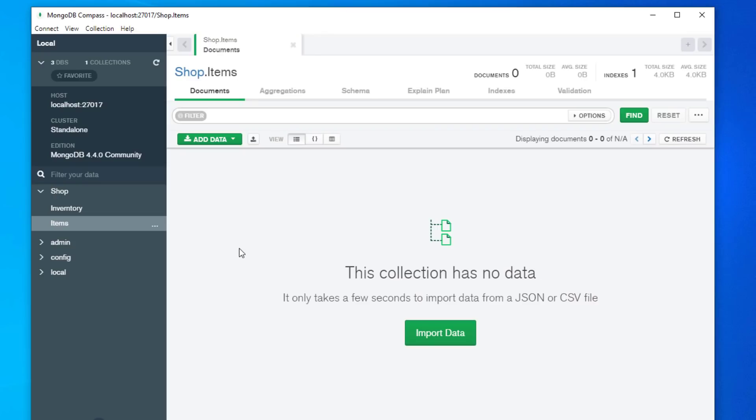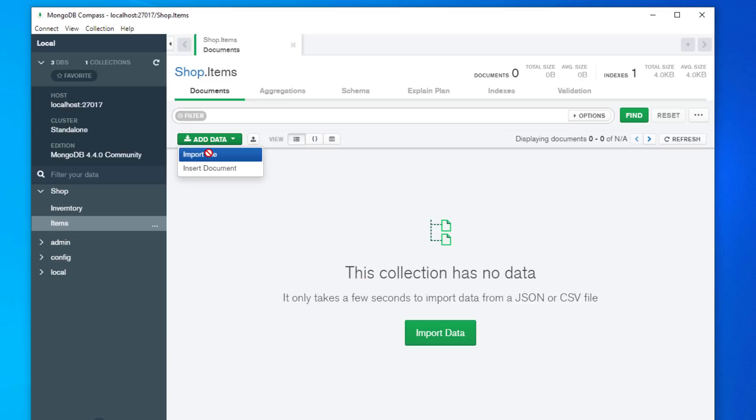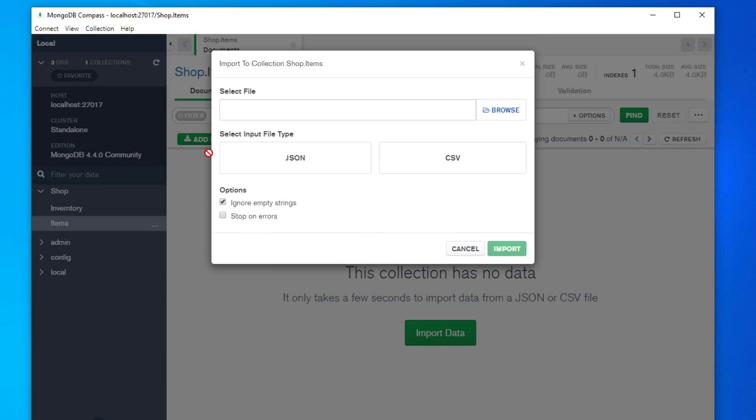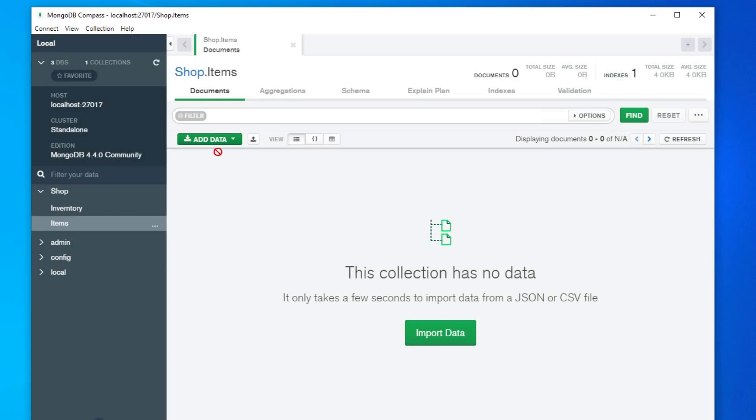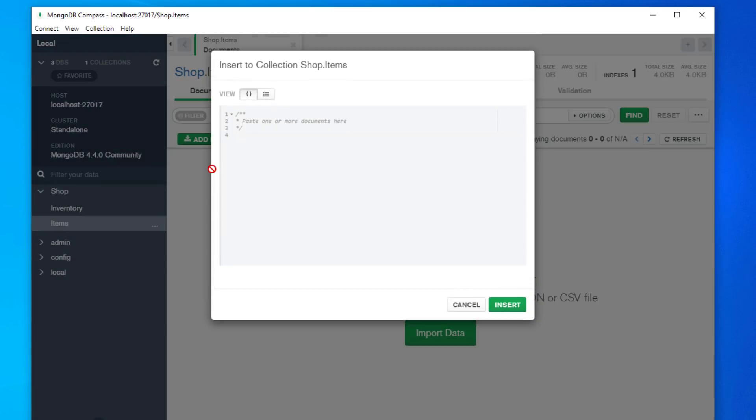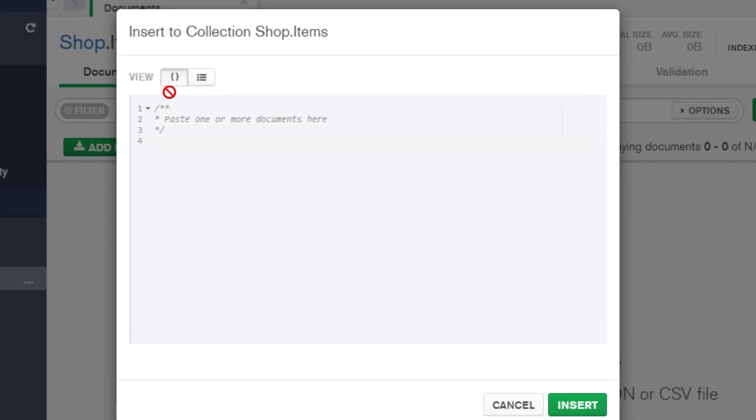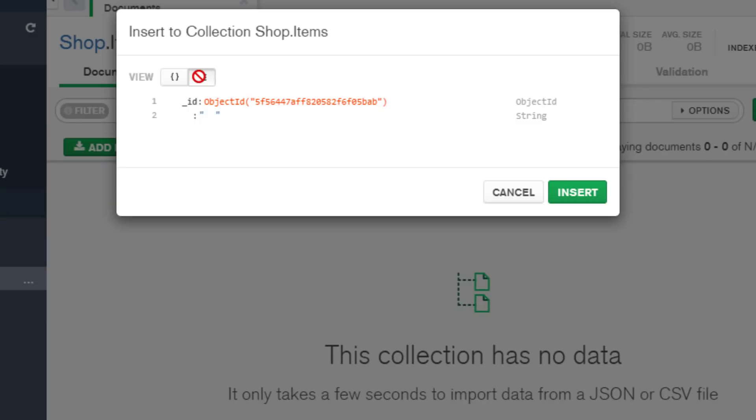And we can see here that we have no data for items. Let's add some data to our database. Click on add data. We don't have a file but you can import a file and you've got two options. You can either import a JSON file or you can import a CSV file, but what we're going to do is we're going to insert a document ourselves.